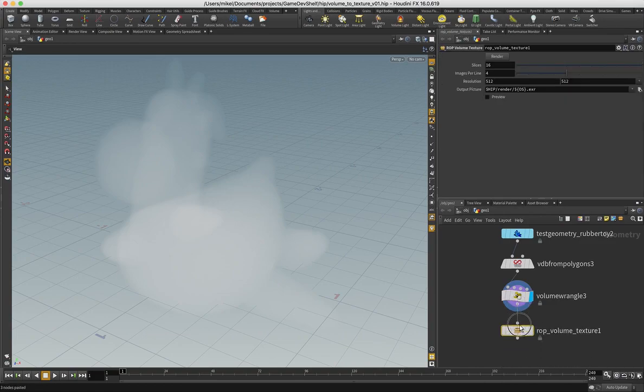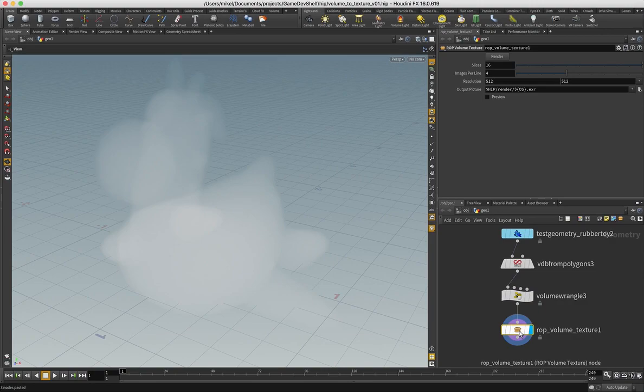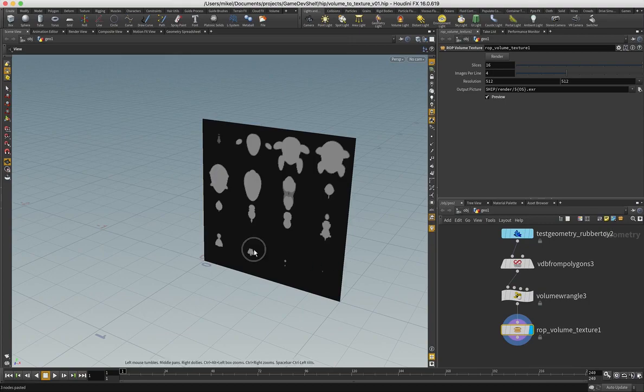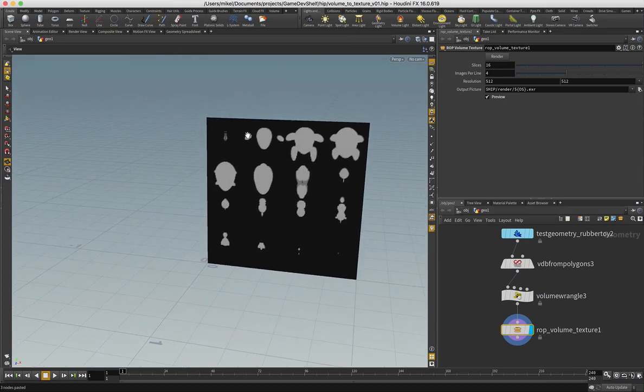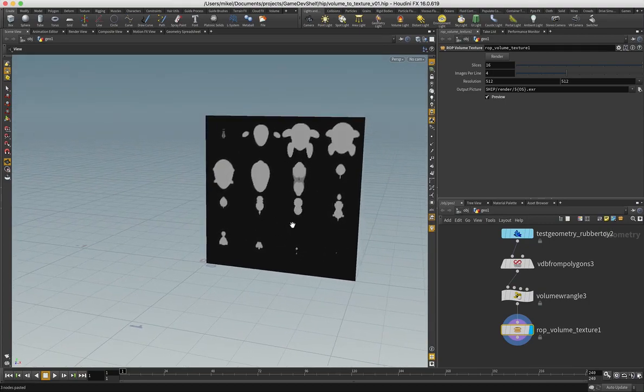And what this guy does basically is just it samples the volume in slices and then writes that to a texture. So if you want to kind of get an idea of what that's going to look like, there is a preview button which will just give you a very simple grid. But that is what is needed over in UE4.